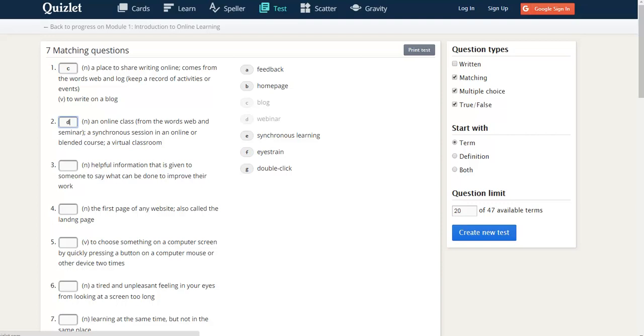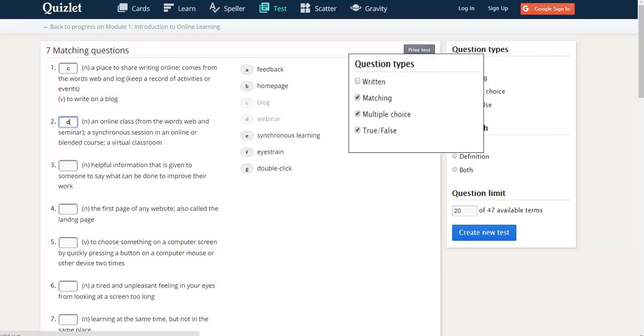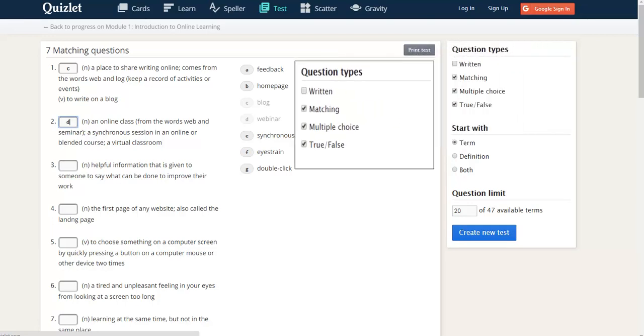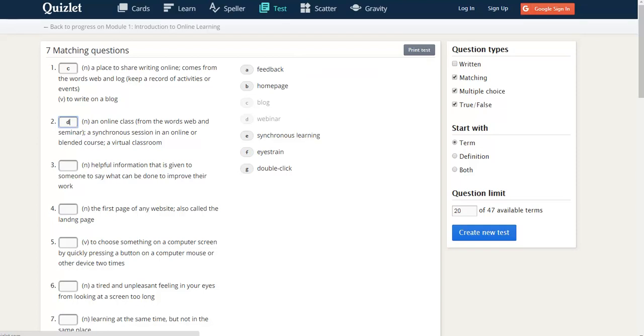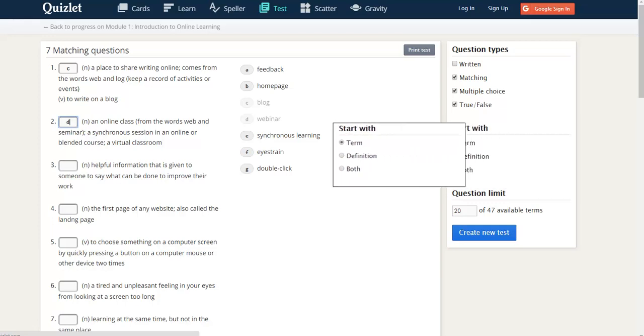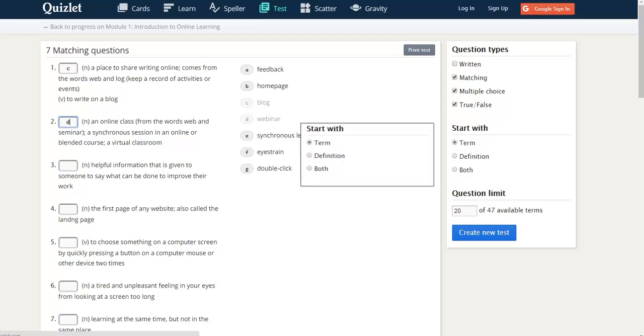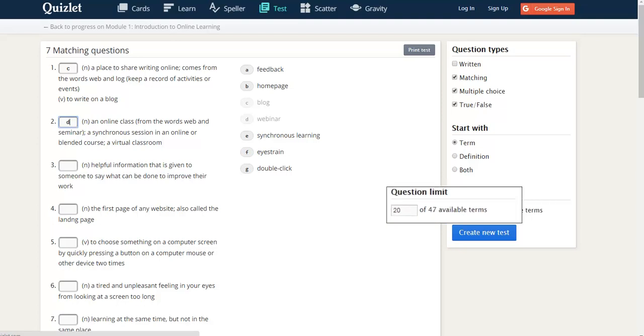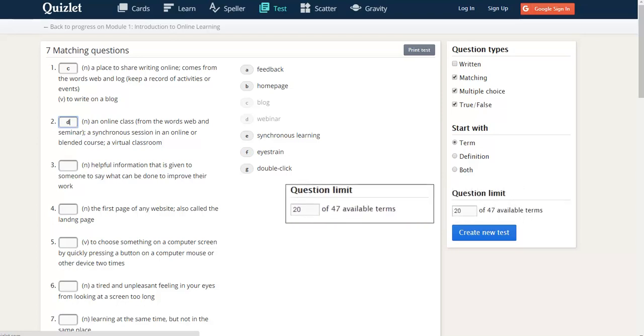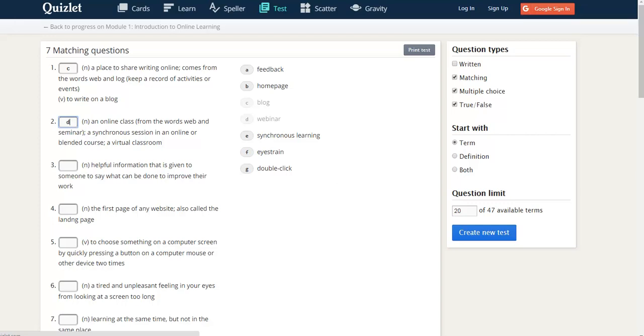No one is keeping track of your score. Here, you can choose the kinds of questions you want: written, matching, multiple choice, or true and false. You can choose to start with the term, the definition, or both, and you can set how many questions you want to answer. Then, after you've finished the test, you can click up at the top and regenerate to make a new test.